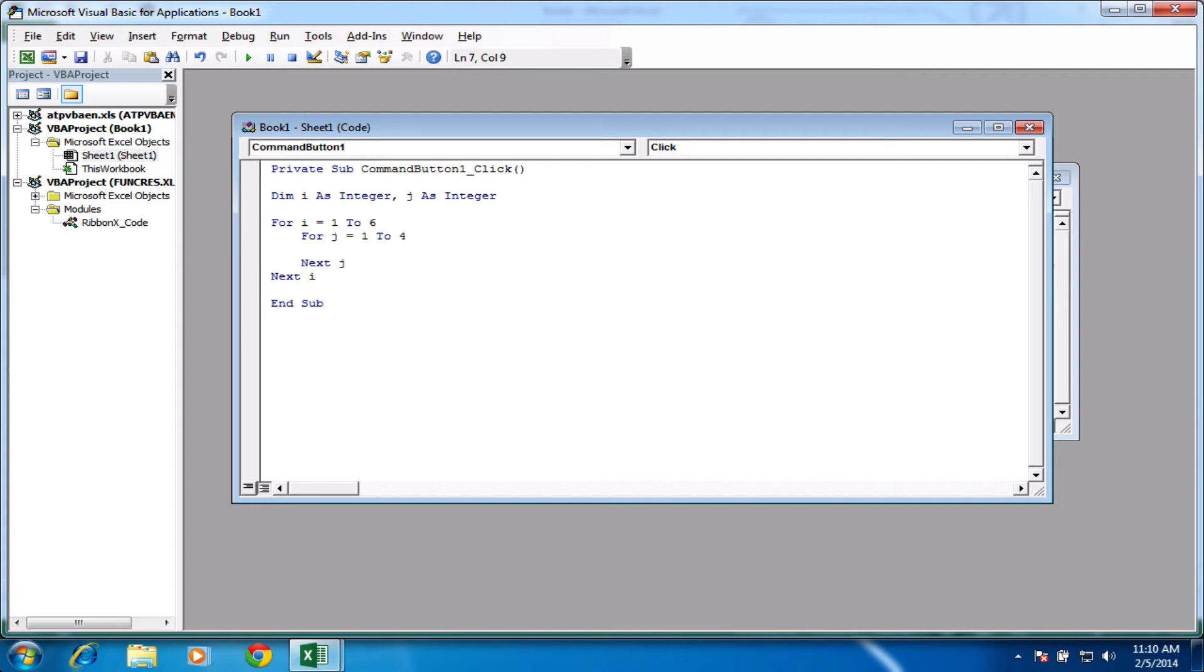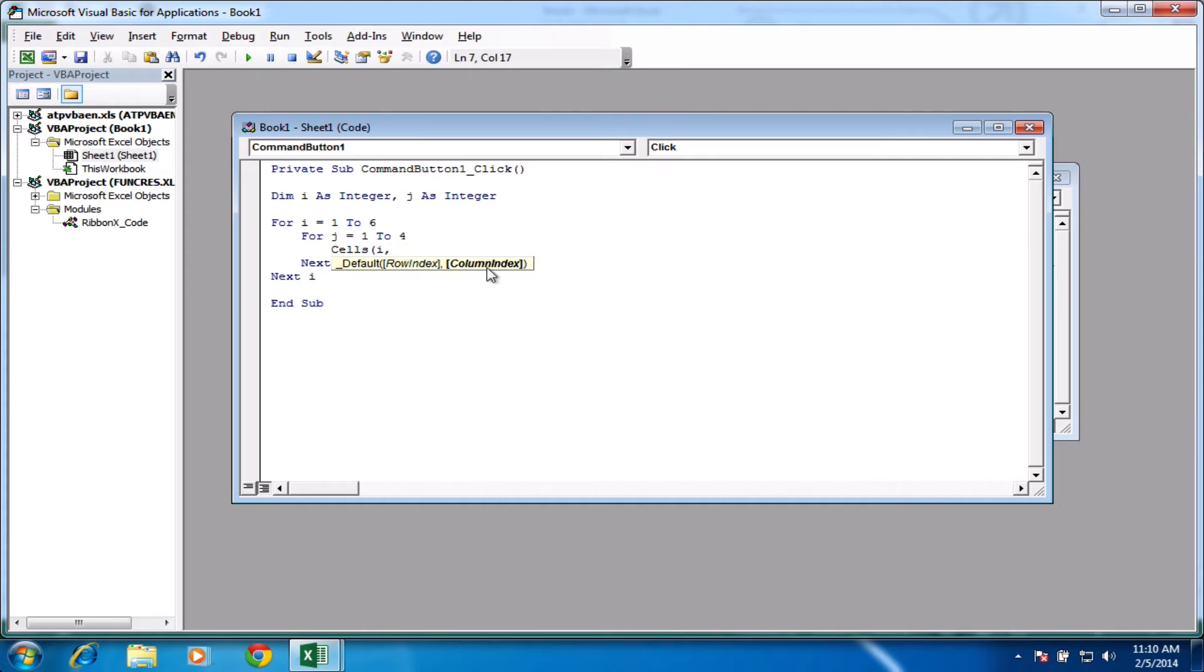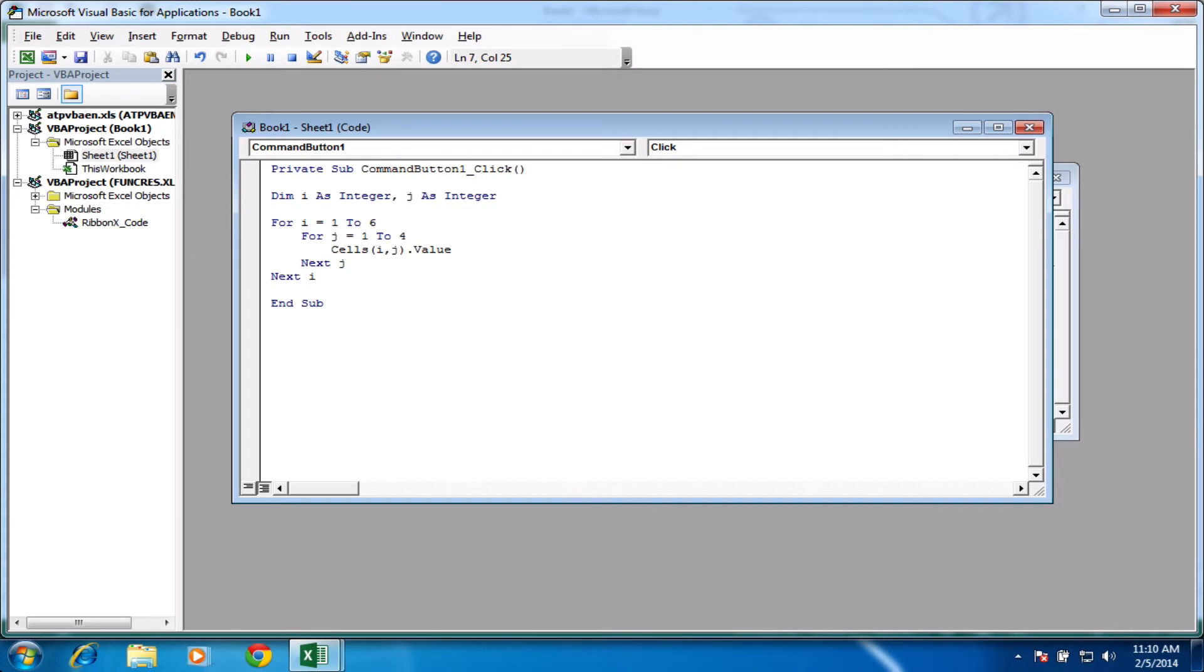So we'll do what we did before and we'll just fill in some cells with data. So we'll choose cells and we'll open our brackets and we'll use i for the rows. So the 1 to 6 for rows. And this time for the column index, we'll use j and we'll close our brackets. So this time j, or columns, is 1 to 4. And we just need to put in a value, so dot value equals, let's do 10 again. And that's it. So we've got ourselves a double loop there.